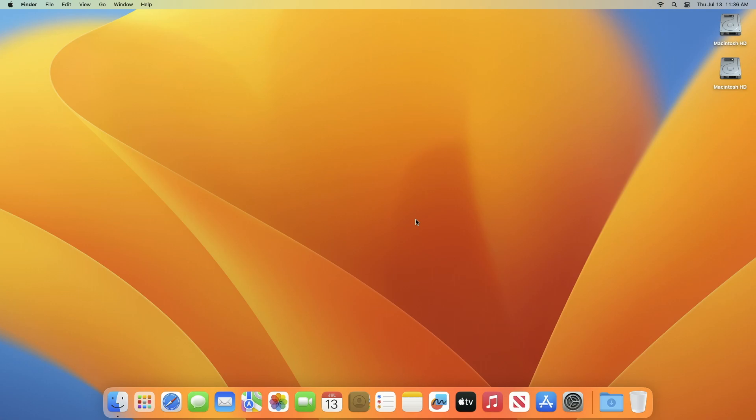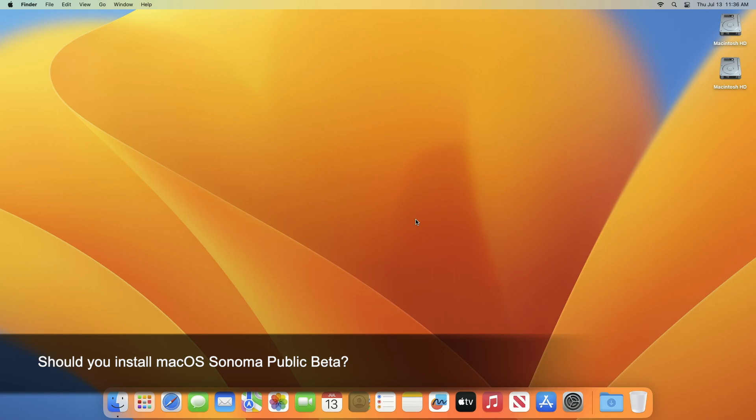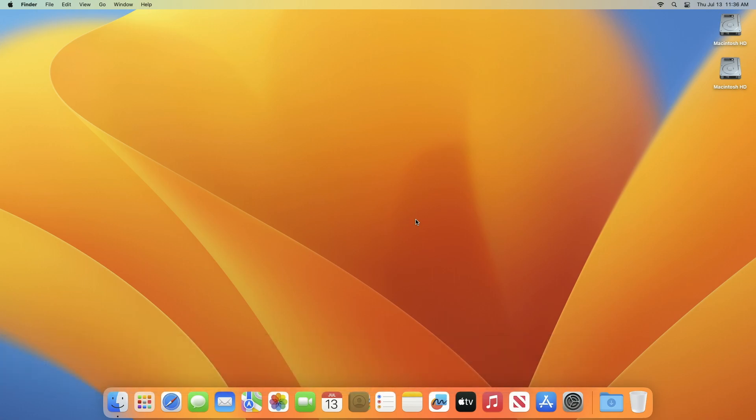The question arises: should you install macOS Sonoma public beta? Generally, Apple decides to release the public betas of its new operating system when it believes the update is relatively stable and ready for the general public to try. The public beta is specifically intended for the general public and available to anyone who wishes to try out the new public beta releases.